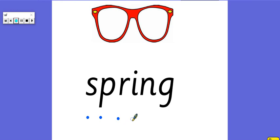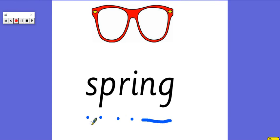And then we've got our vowel, i, and our digraph, ng, spr, i, ng. Spring, like something can be springy or you can have spring, the season spring.